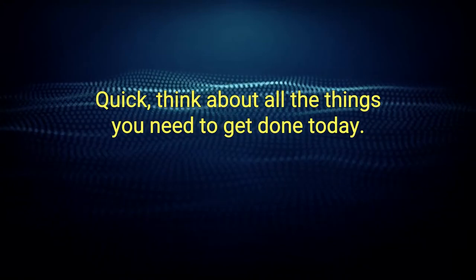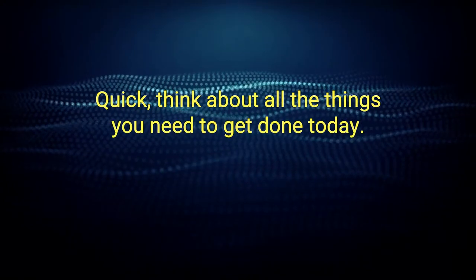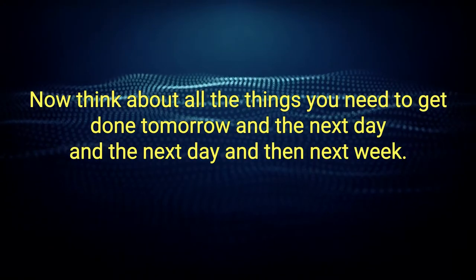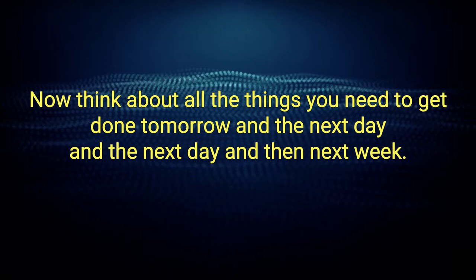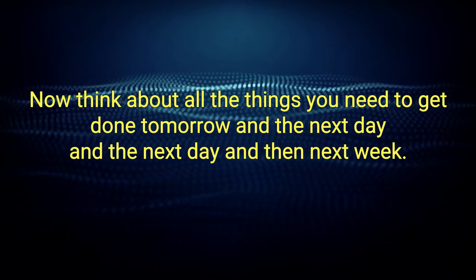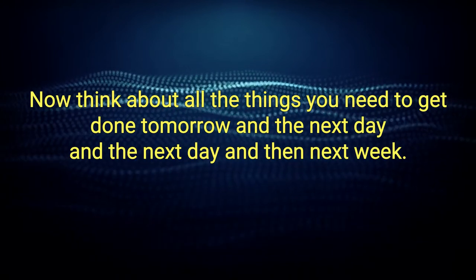Quick, think about all the things you need to get done today. Now think about all the things you need to get done tomorrow, and the next day, and the next day, and then next week.